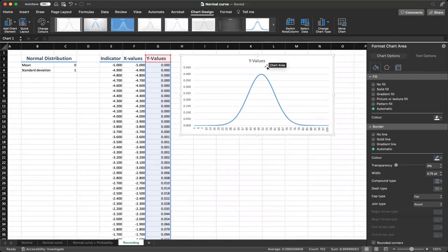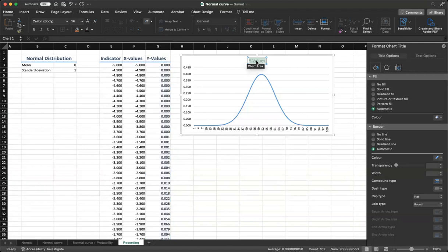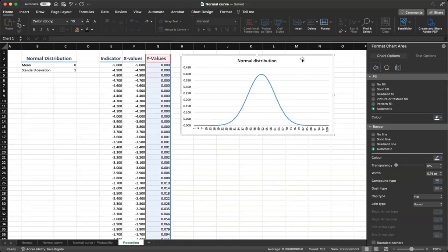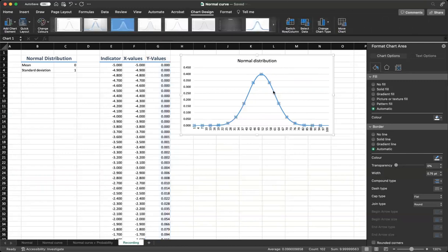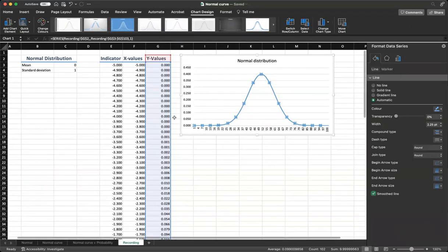Some of the changes that you can make to make the graph look nicer is first of all, let's change all of the fonts to black. Instead of this title, we can type normal distribution. Then we'll make one change. Double click on the graph. In the formatting, click on smooth line. And we are making it smoother.